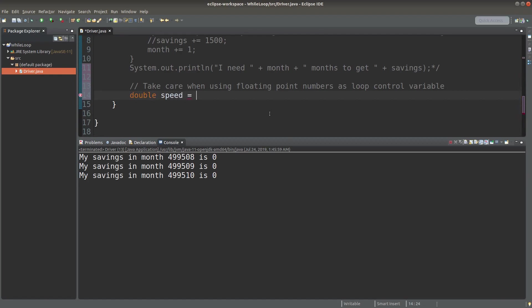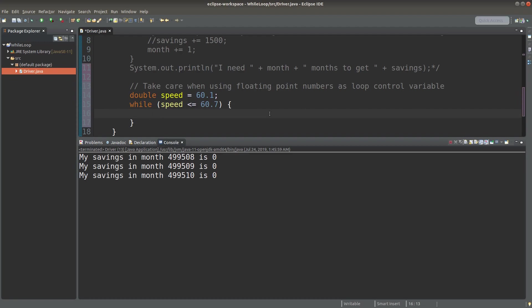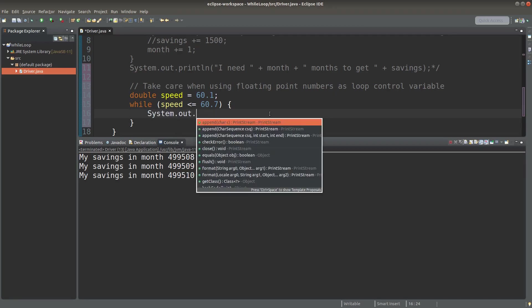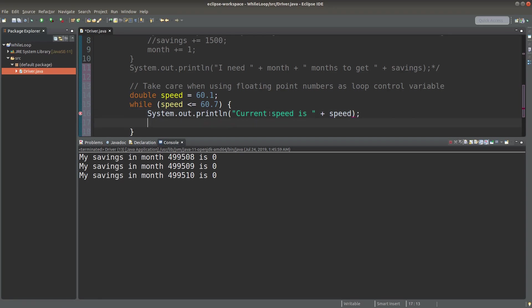Suppose I have a car and the speed of that car is this amount: 60.1 kilometers per hour. I want to speed up my car bit by bit. I want my speed to increase to 60.7 kilometers per hour.